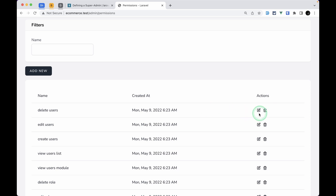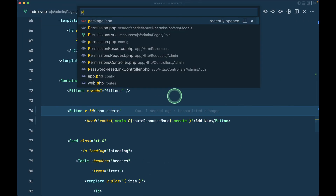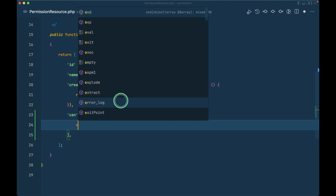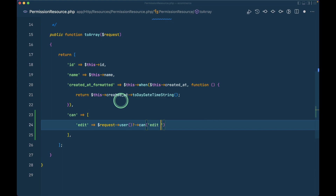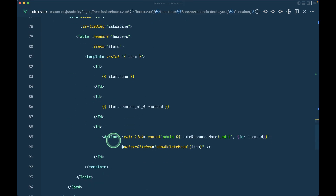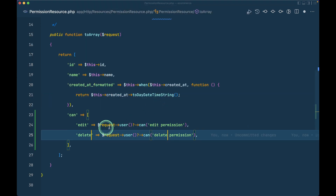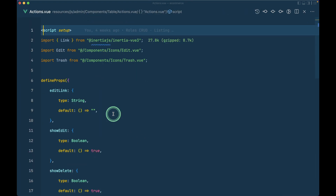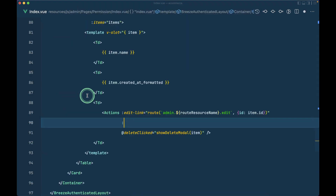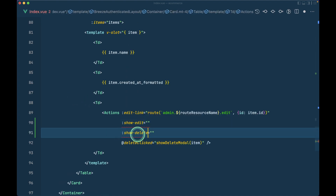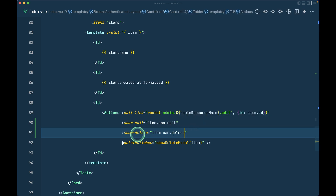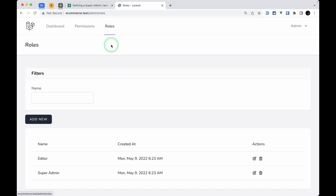For the edit and delete buttons, I'll add permissions in the PermissionResource. I'll add `can_edit` set to `$request->user()->can('edit permission')` and `can_delete` similarly. Back in the permissions index view, the action component accepts `show_edit` and `show_delete` props, which I'll bind to `item.can.edit` and `item.can.delete` respectively.